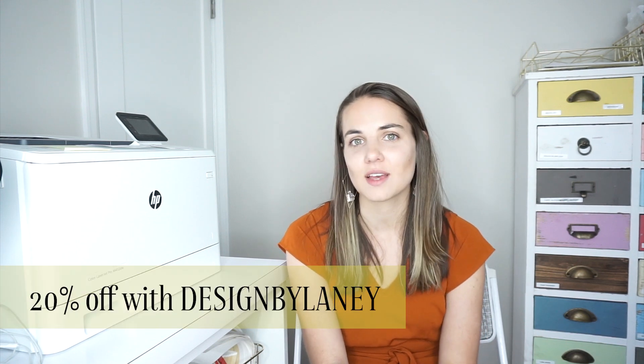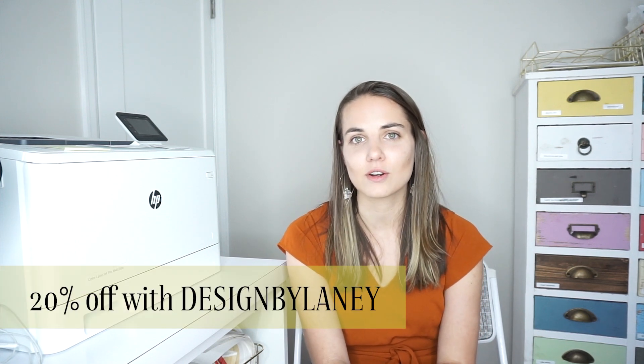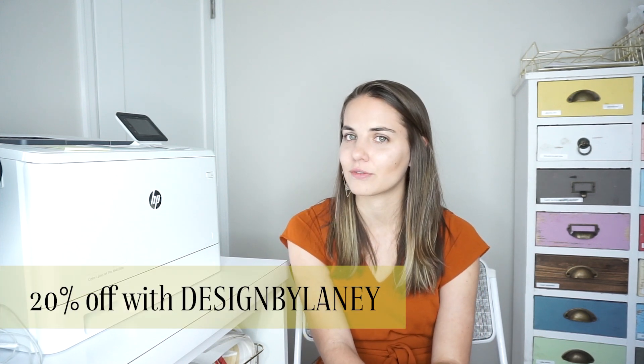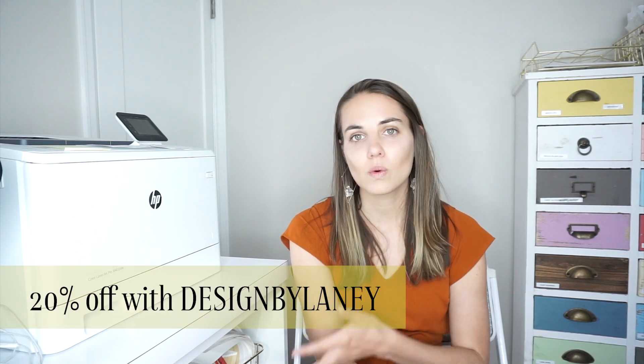You can always use my code DESIGNBYLANEY for 20% off your first month or year with Dubsado and I'll link that below in the description for you as well. So I hope you enjoyed this video and you'll give us a like, comment to let us know what you thought of it, and of course subscribe so that you don't miss out on future videos for stationary designers and creative entrepreneurs.